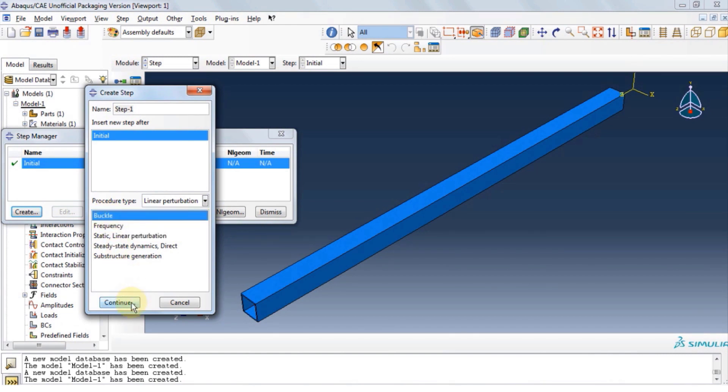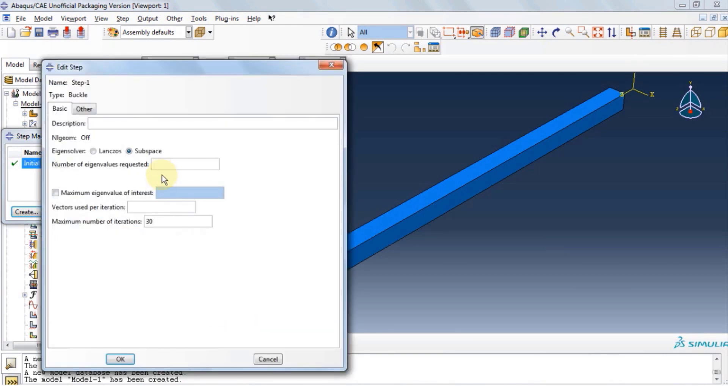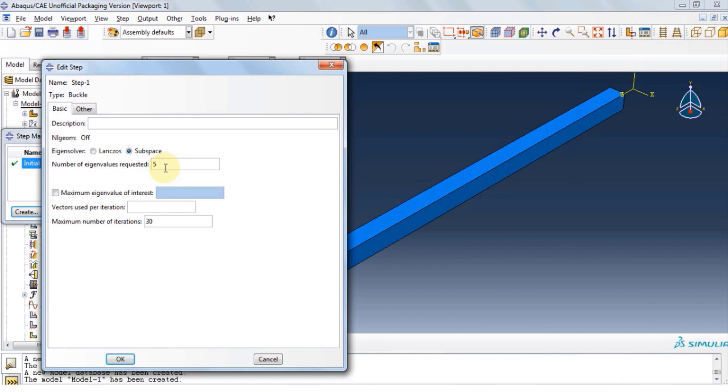Click continue. Now we need to provide it with the number of eigenvalues. These eigenvalues are going to tell the software how many modes of buckling we need to see. For demonstration, we're only choosing 5 at this point.